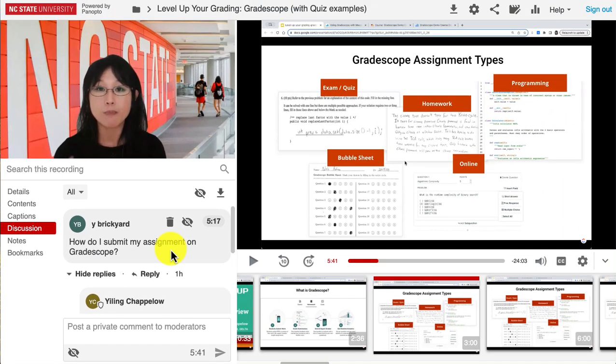By incorporating these interactive features, you can transform your Panopto videos into dynamic learning experiences that keep your students engaged and actively participating.